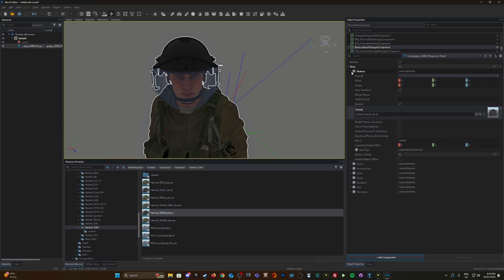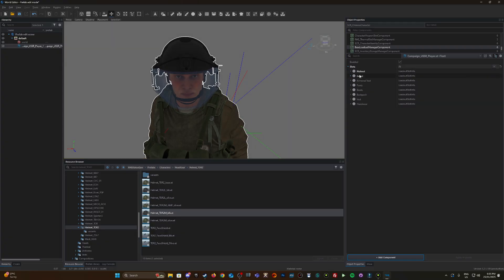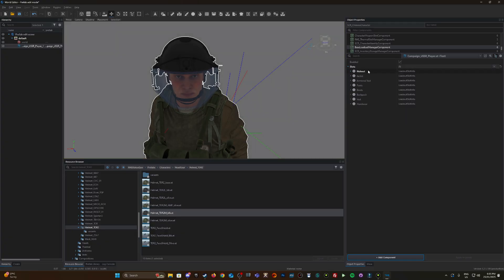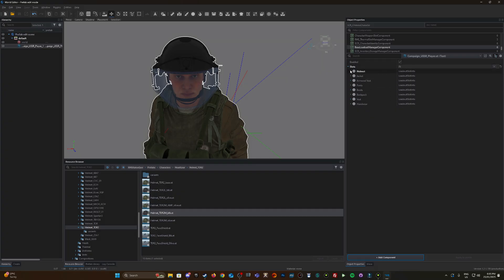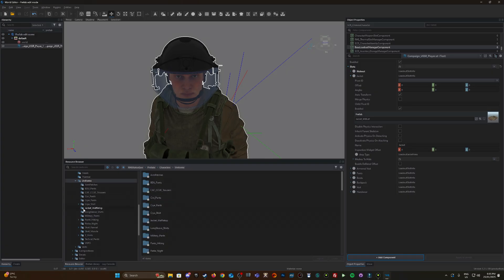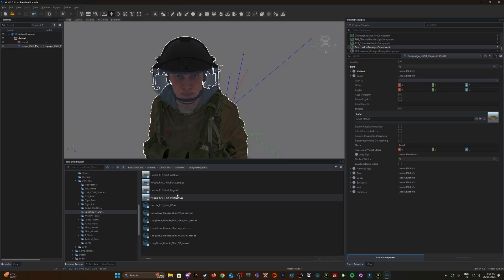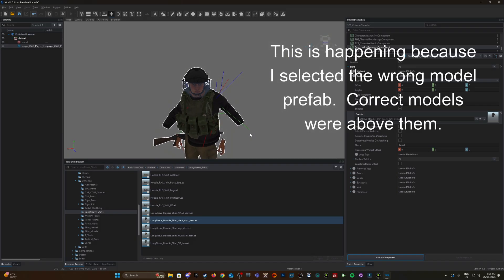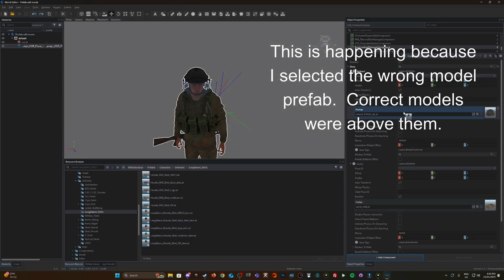There we go, changed the helmet. I'm just going to minimize this. These highlighted parts basically show you what's changed from the default settings. So it's a good idea if you're looking through. Now let's look for a jacket, under uniforms. Let's go RHS, long sleeve, hoodie shirt black.